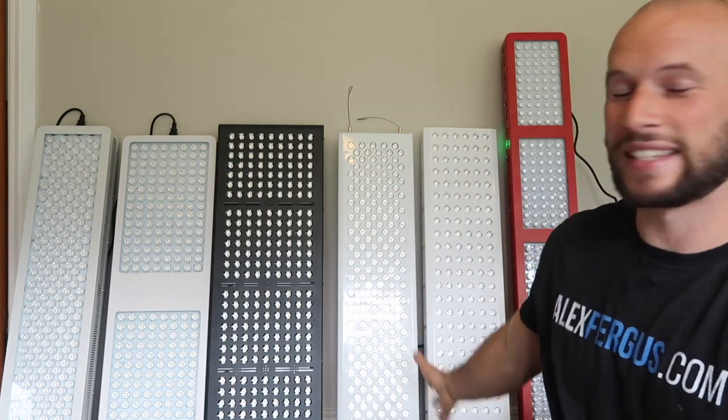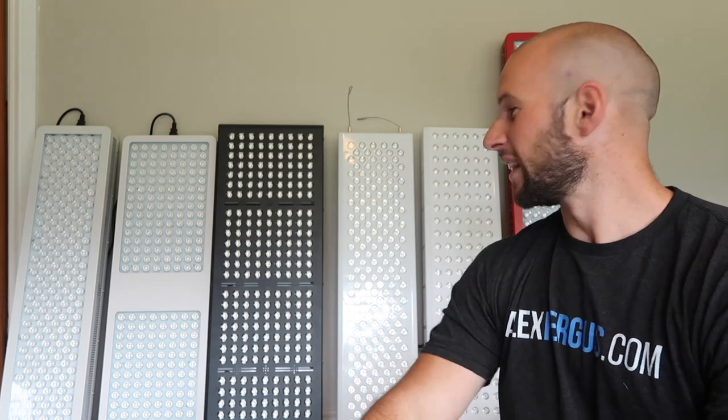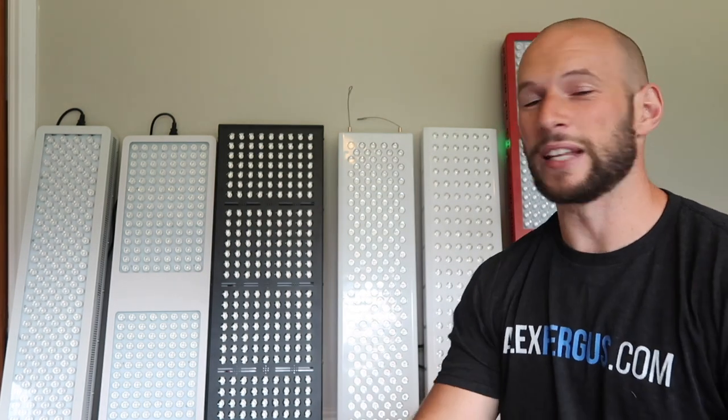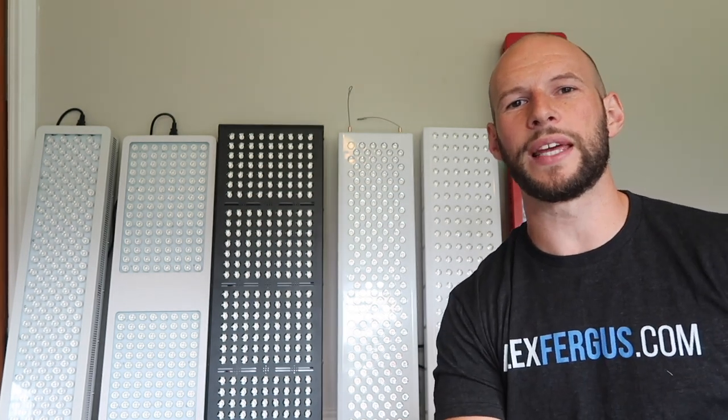So like I said, six panels from six different companies. These are the key leading body panels that are available on the market at the moment. If you don't know anything about red light therapy, head over to AlexFergus.com or check the notes below because I'm going to put some links to an article.